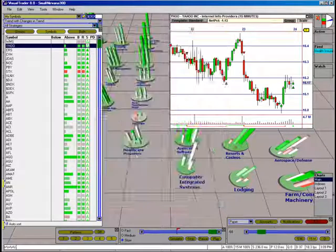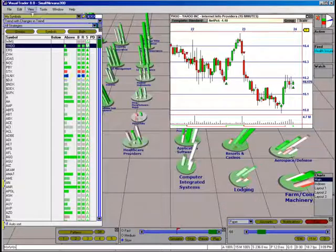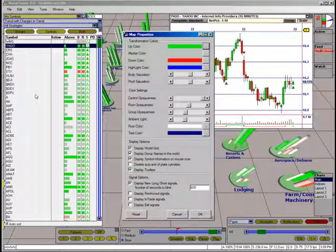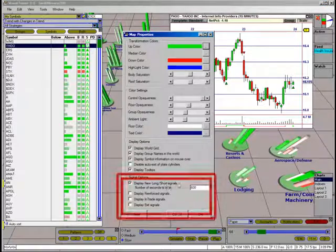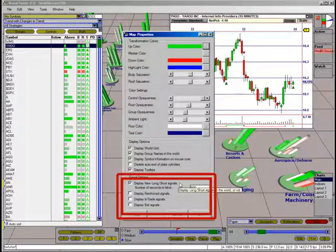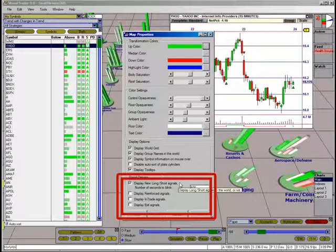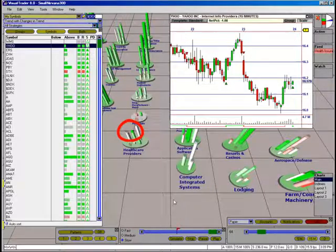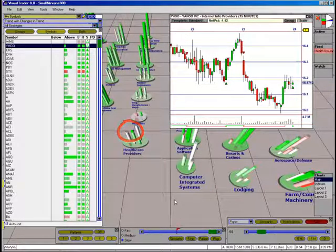The map also contains a signals display option. Click Edit, Map Options, and find the signal options at the bottom of the Map Properties window. Enabling these will display them at the tops of the cylinders in the map.